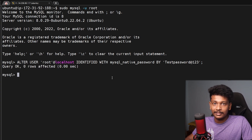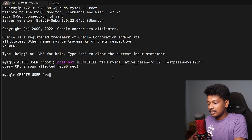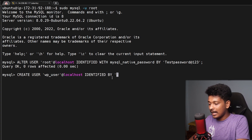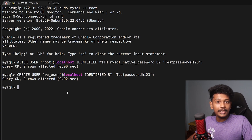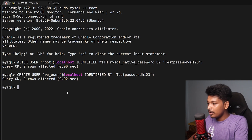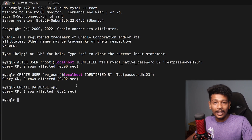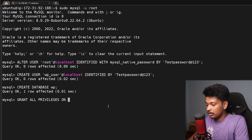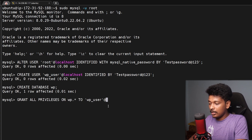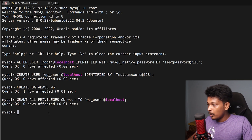I also want to create a separate user other than root to use with WordPress. I'll run CREATE USER 'wp_user'@'localhost' IDENTIFIED BY 'testpassword@123'. I have now created a new user. We also need a separate database for WordPress, so I'll run CREATE DATABASE wp. Now I'll assign all privileges on this database to the new user by running GRANT ALL PRIVILEGES ON wp.* TO 'wp_user'@'localhost'. We are done configuring the MySQL server, and I'll press Ctrl+D to exit the MySQL prompt.